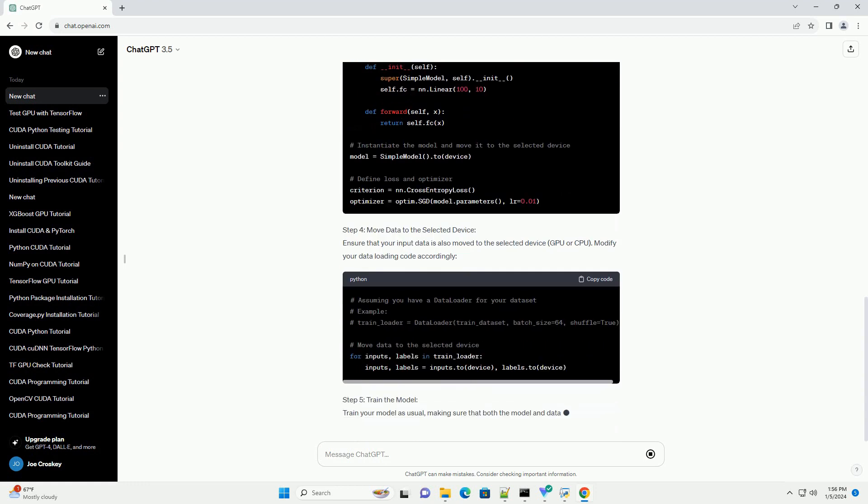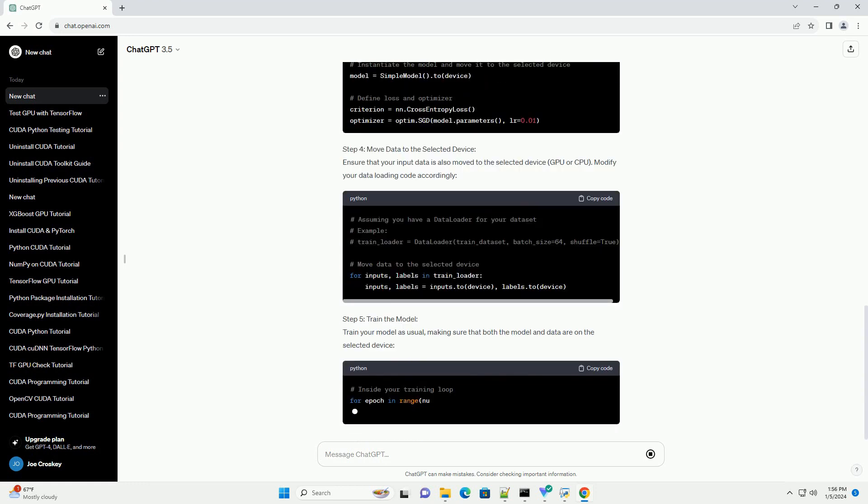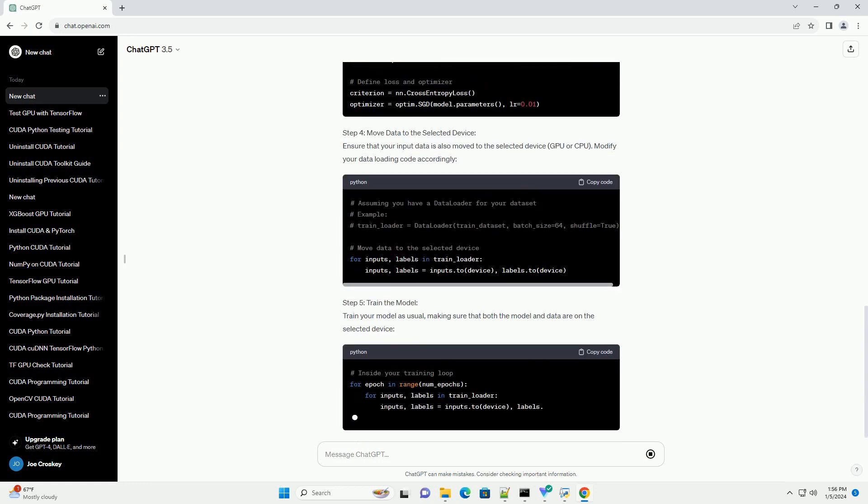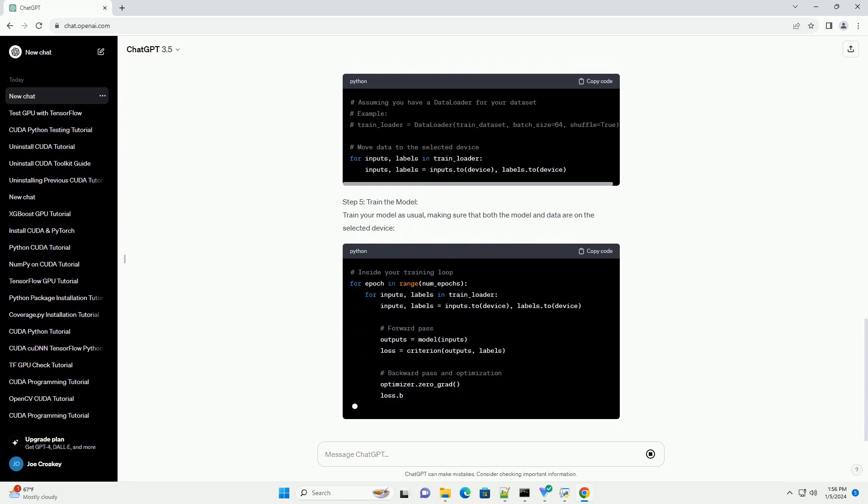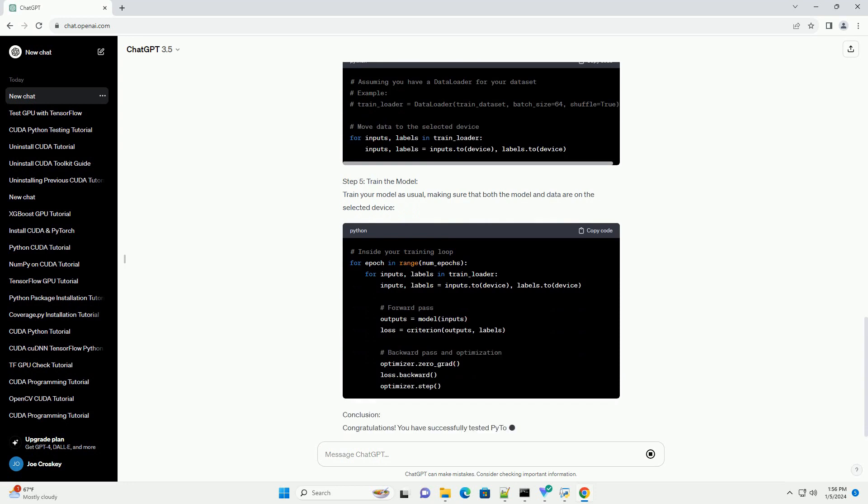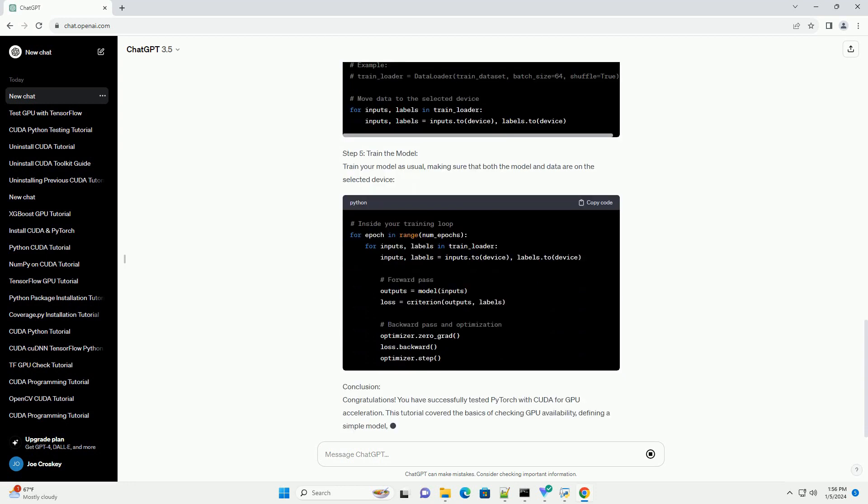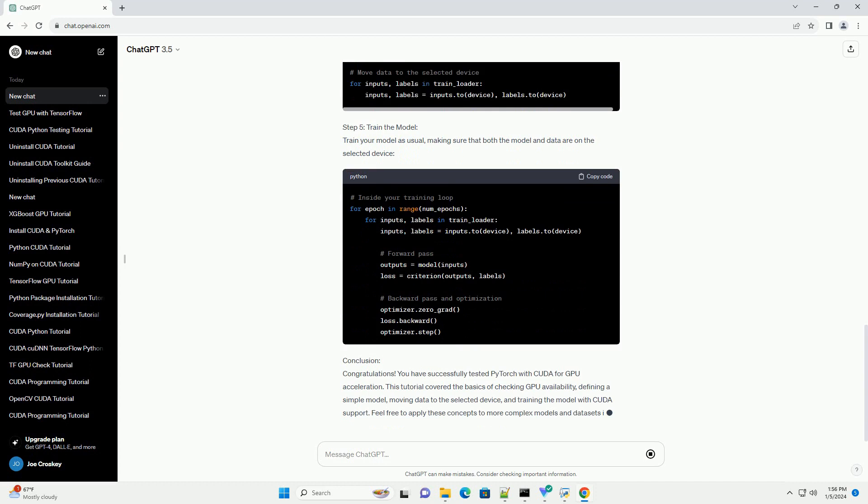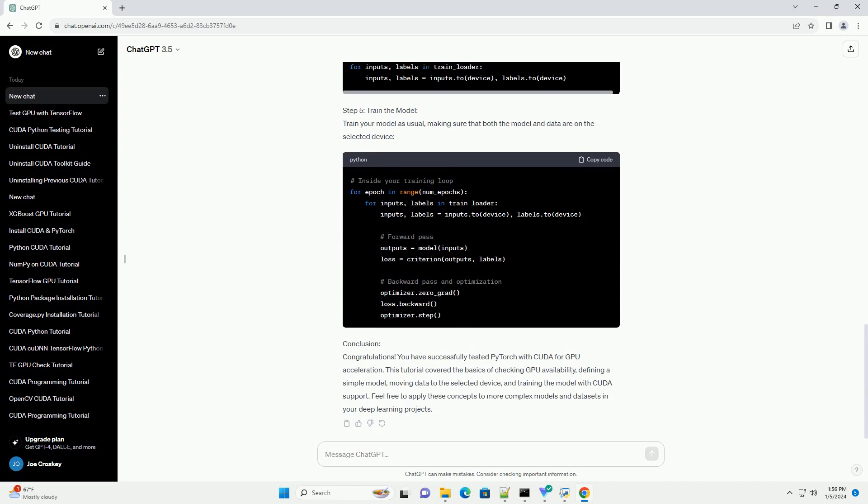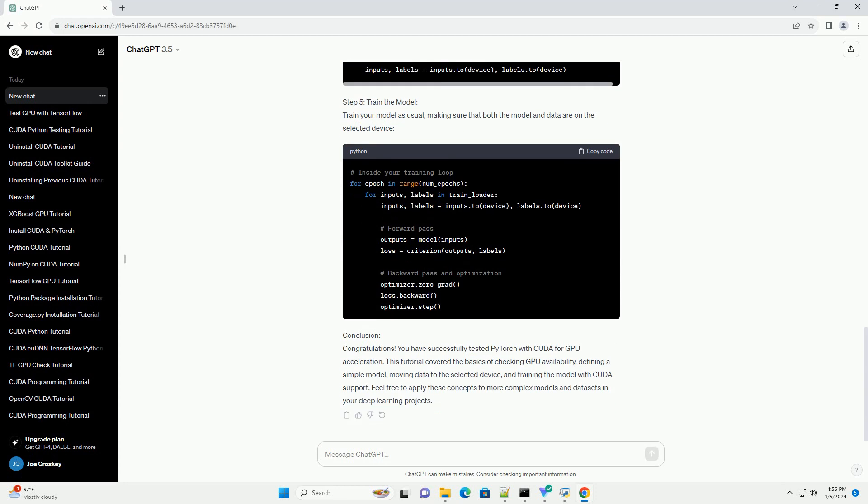Before proceeding with this tutorial, make sure you have the following installed. Step 1: Install PyTorch and CUDA Dependencies. If you haven't already installed PyTorch, you can use the following command. Ensure that your CUDA Toolkit and CUDNN are compatible with your GPU and PyTorch version. Refer to the official PyTorch website for compatibility details.